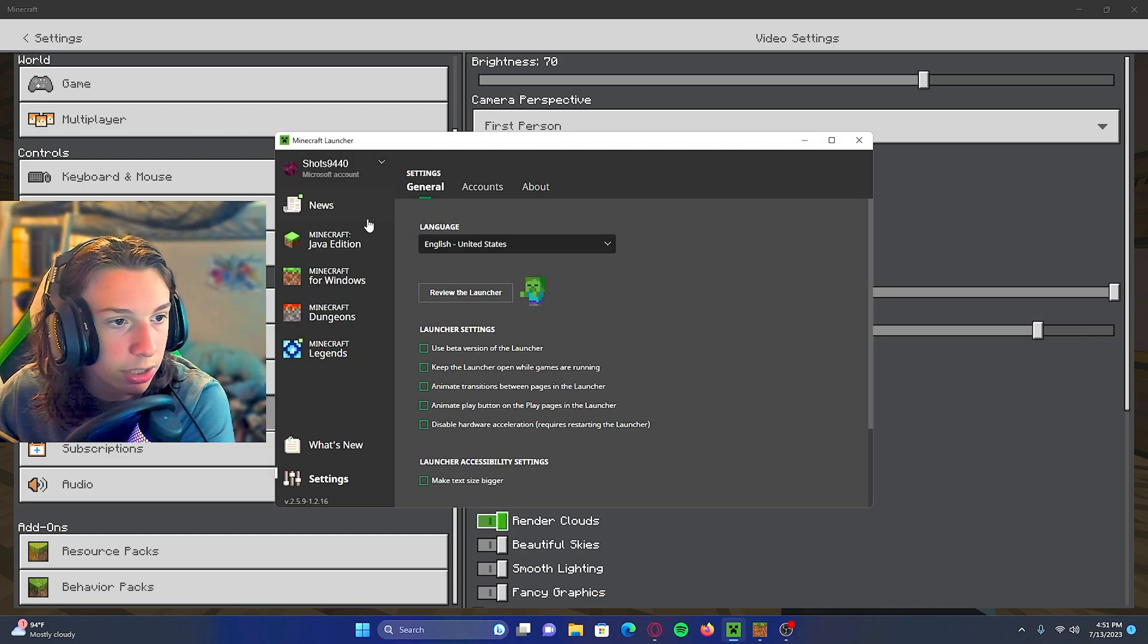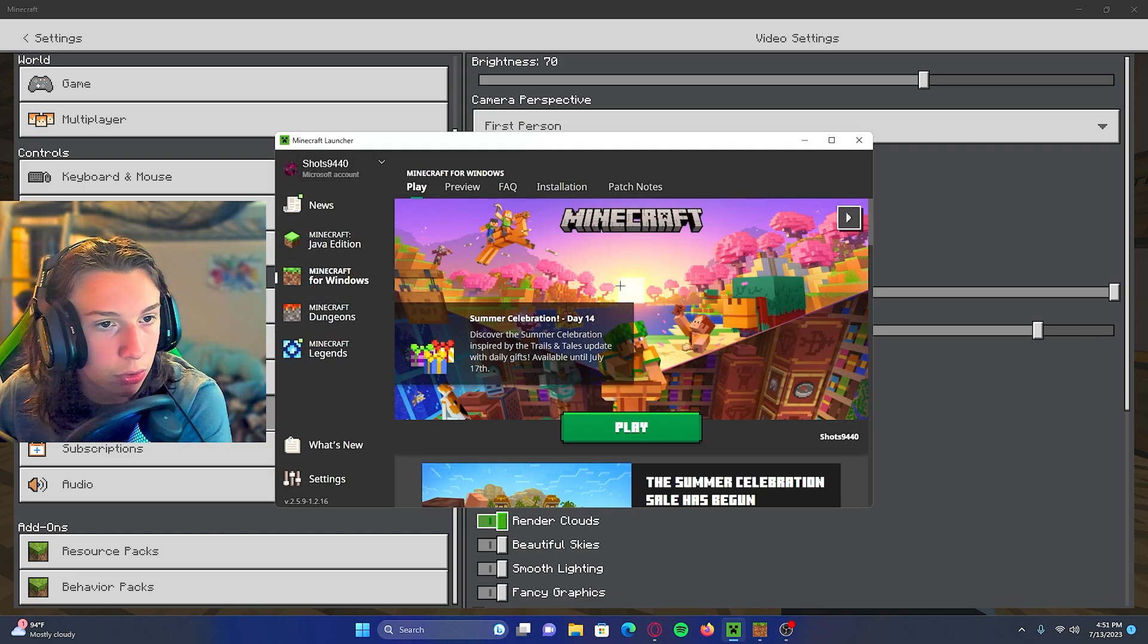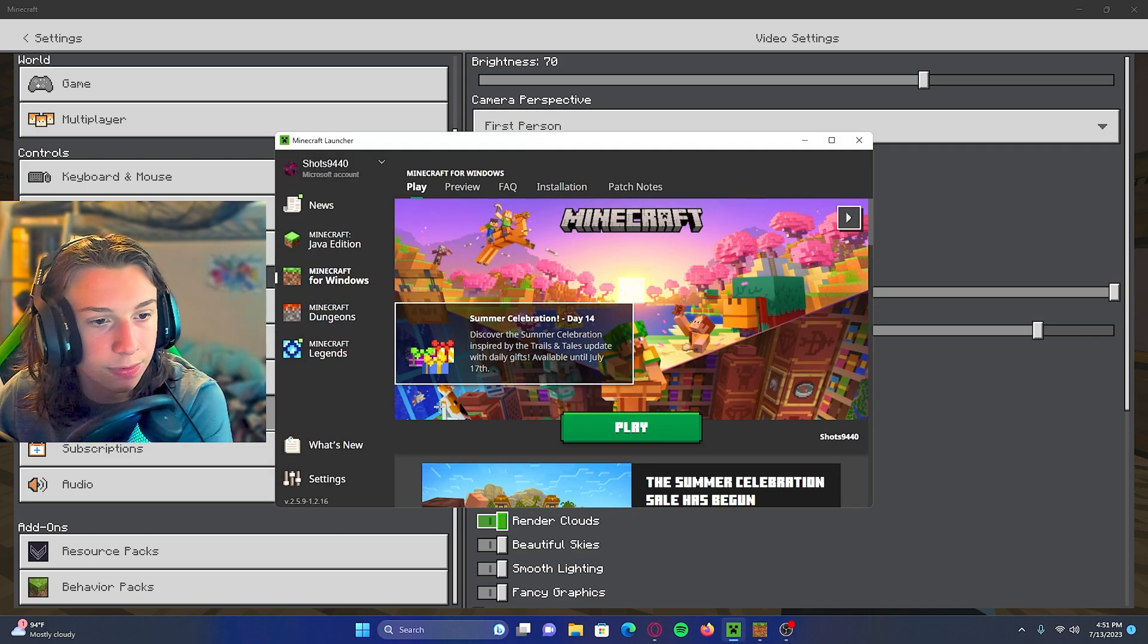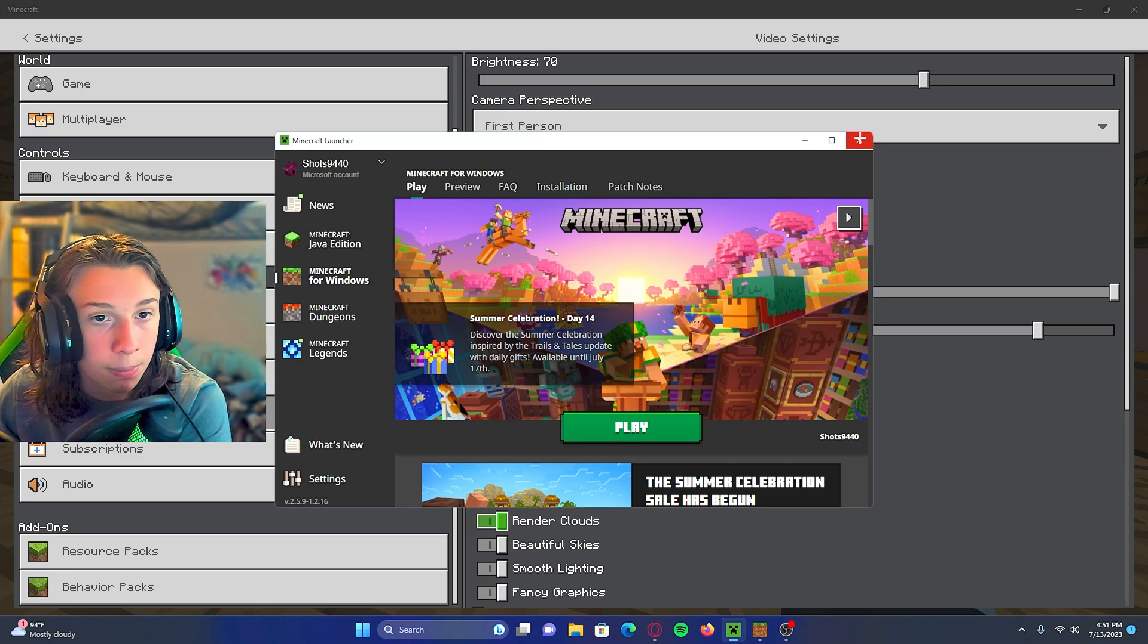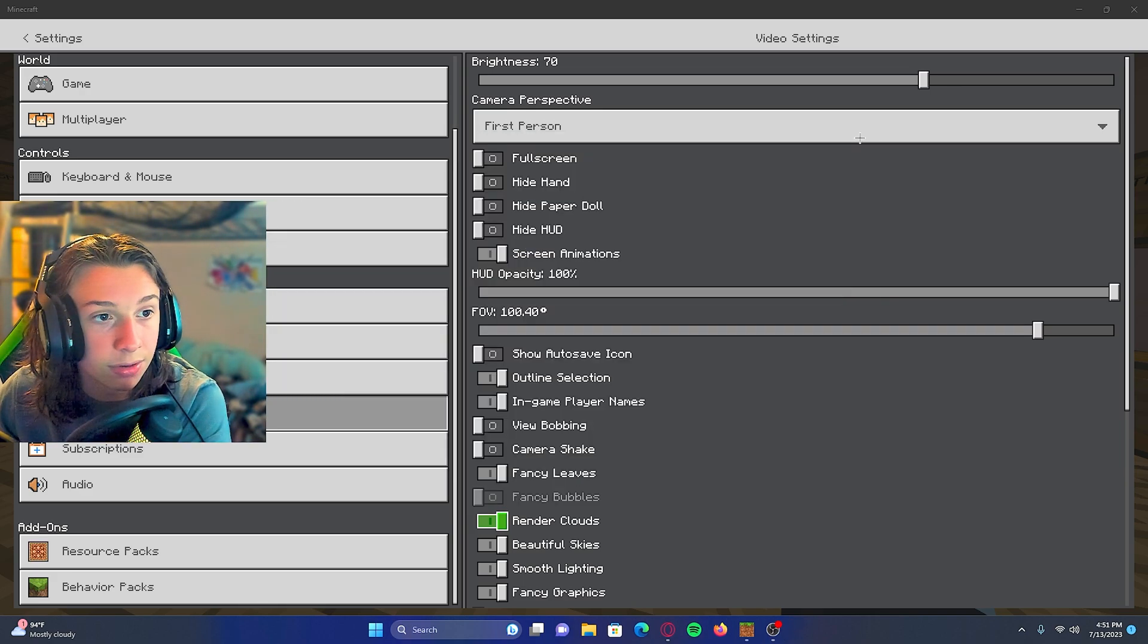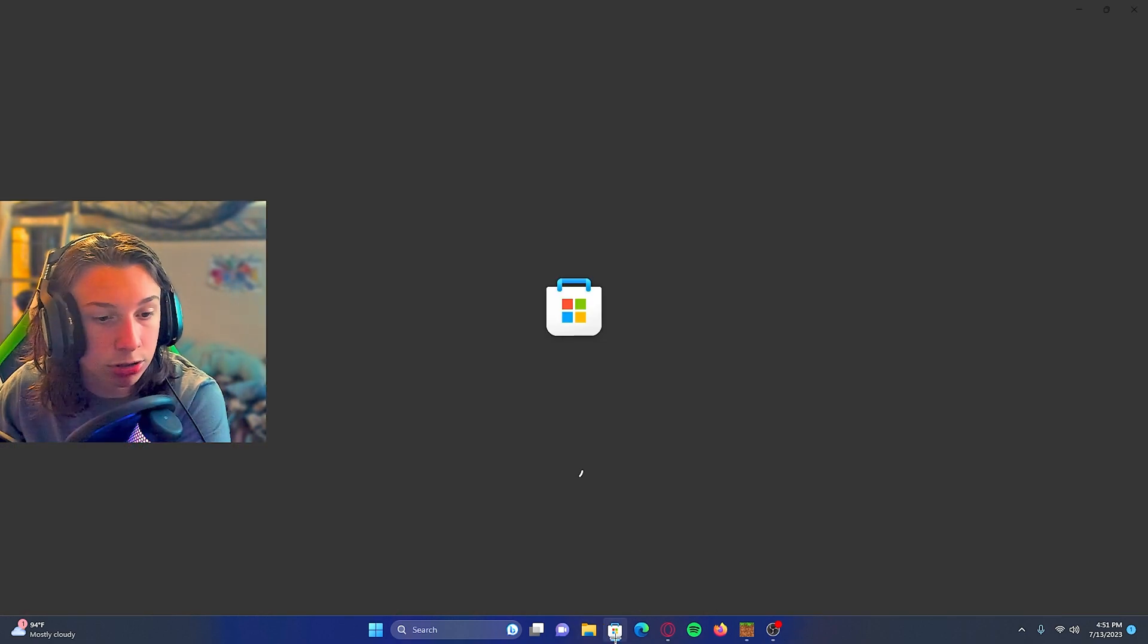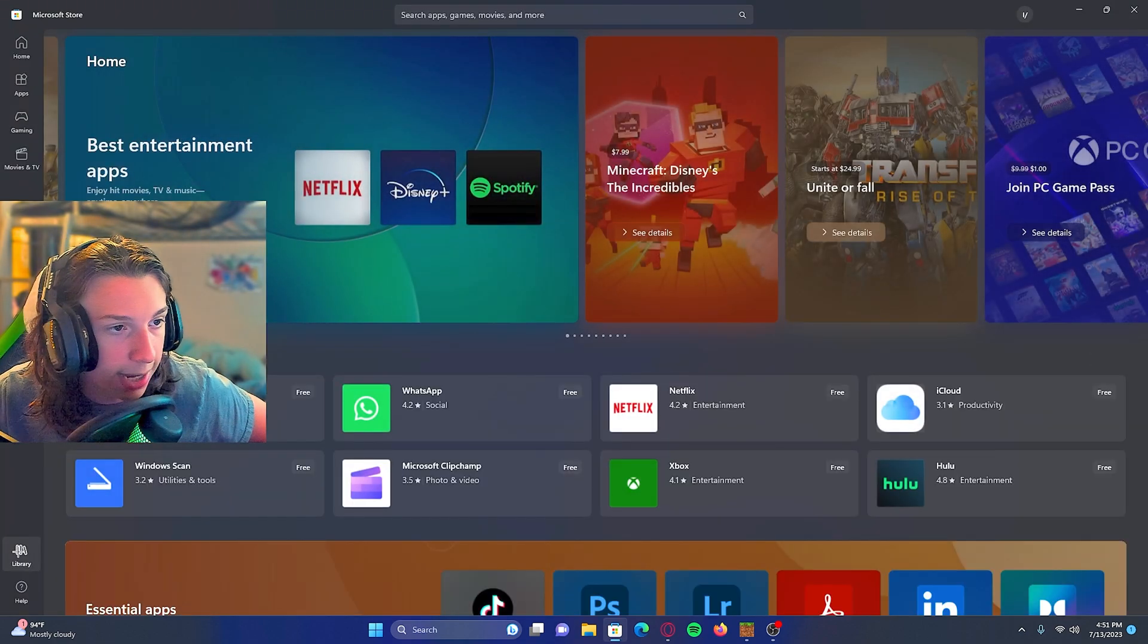But the one thing you need to do is make sure you check your Minecraft launcher if you have to update anything here. But the main thing I would say for everyone to check is go to the Microsoft store. Go to library.